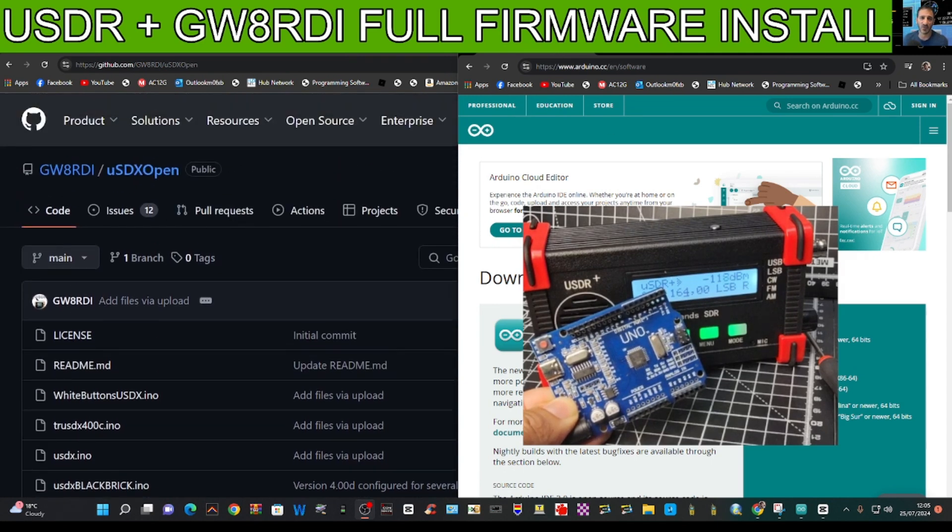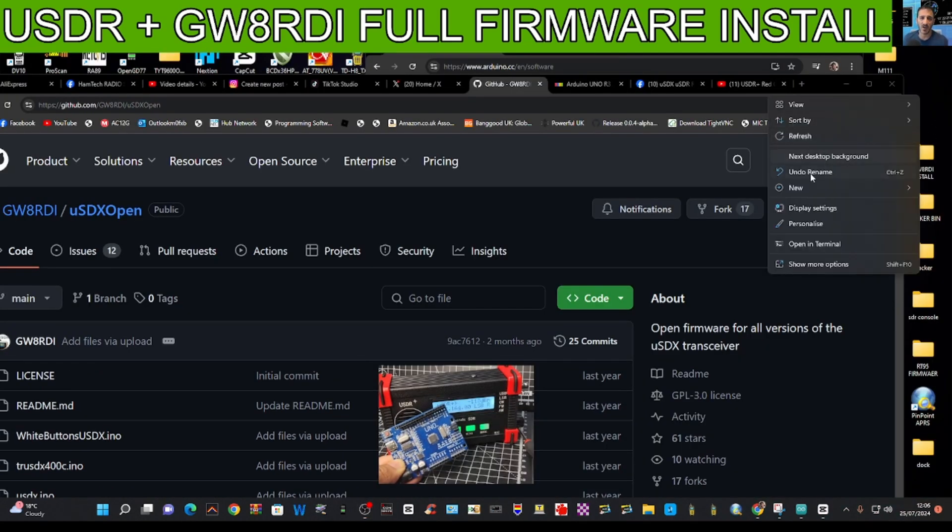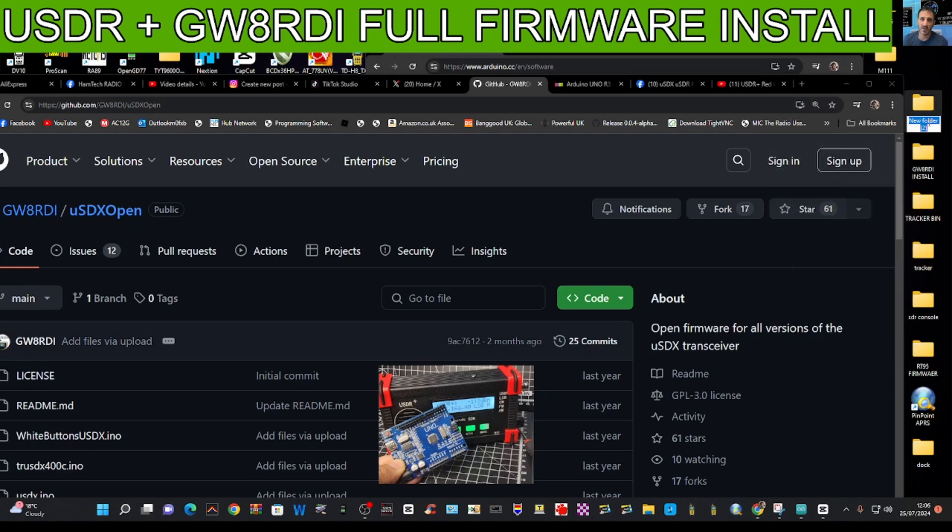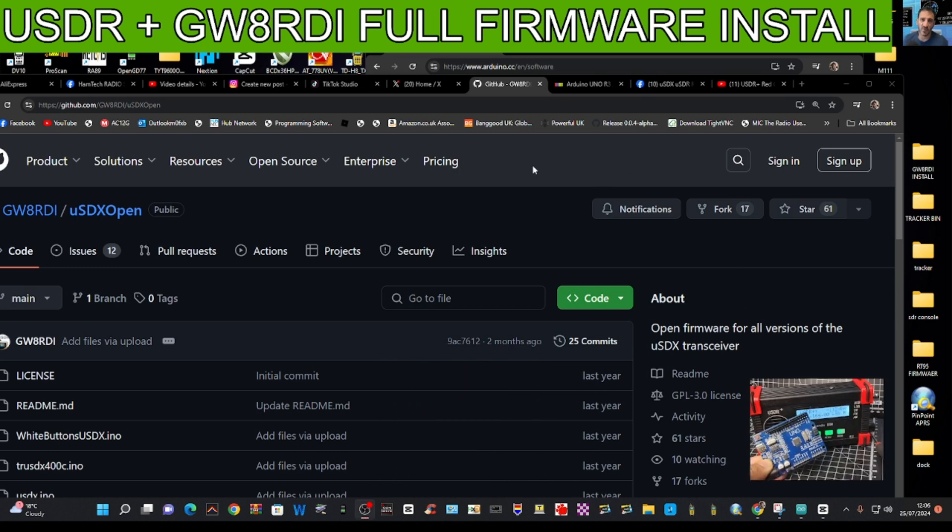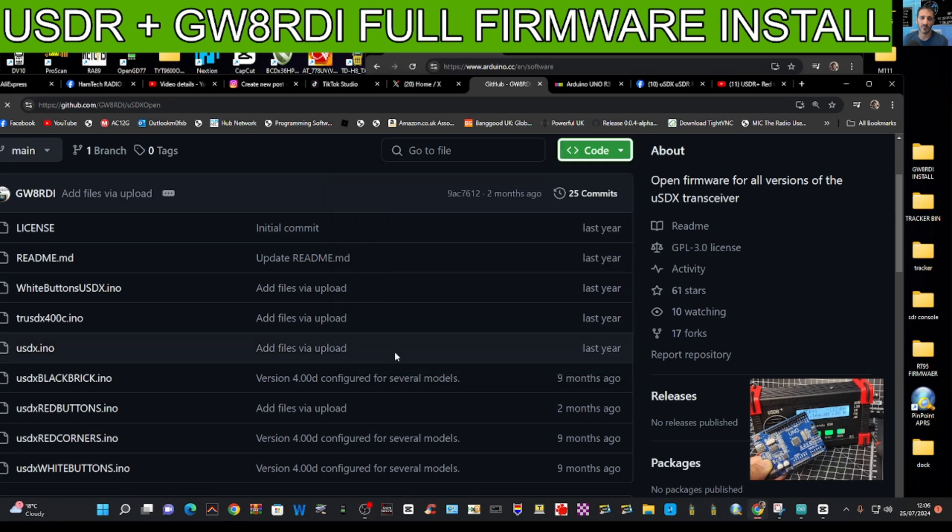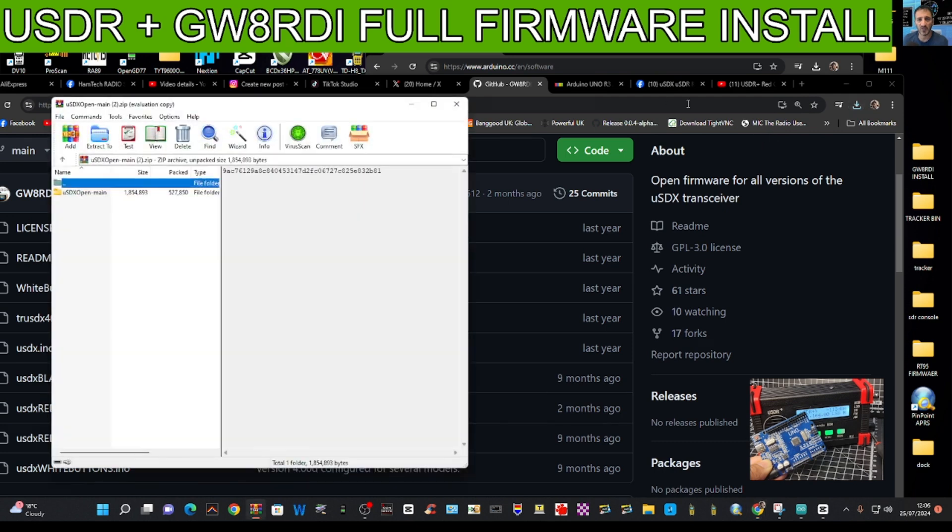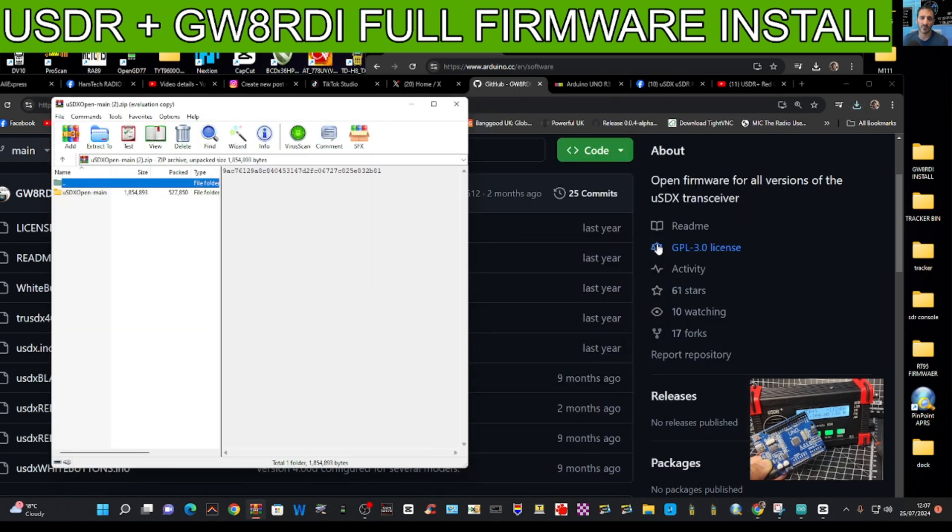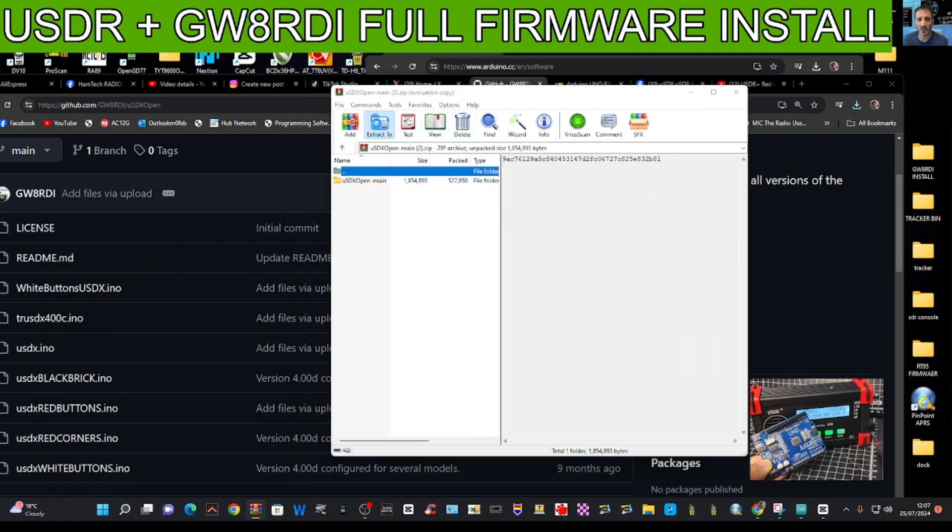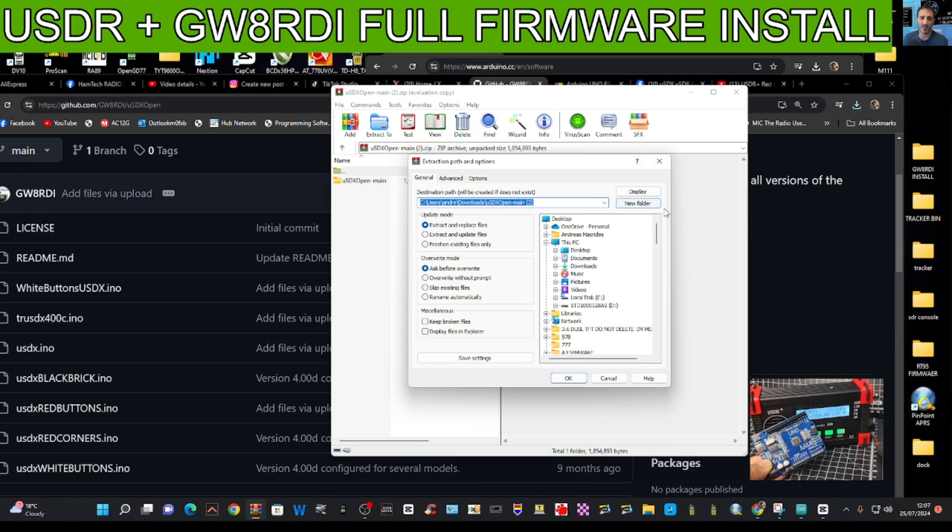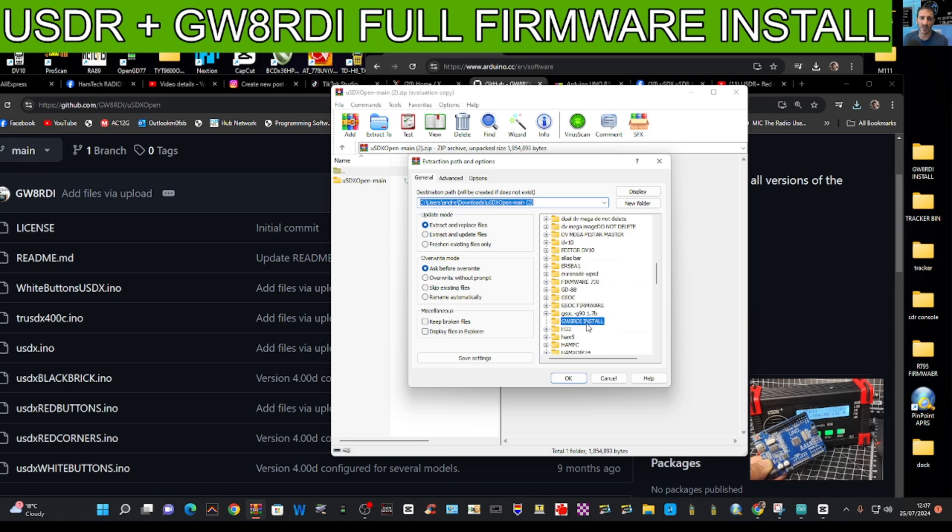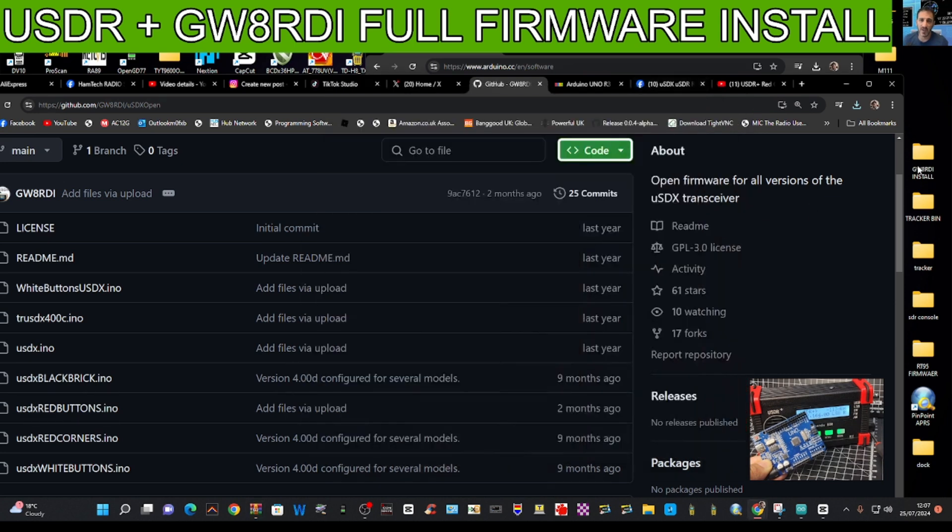To get that, create a new folder. We're going to go right click, new folder, and then call it GWARDI install. Then click the green code button and go to where it says download the zip. It goes to your downloads folder. Click that and then extract it to that folder.